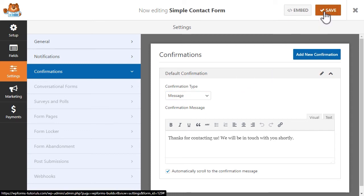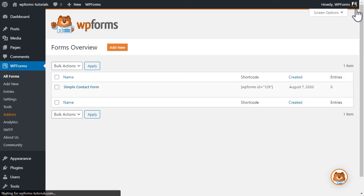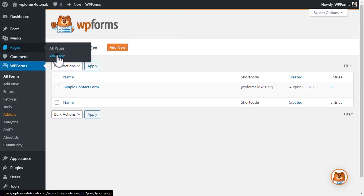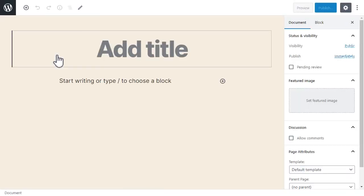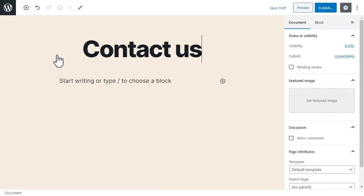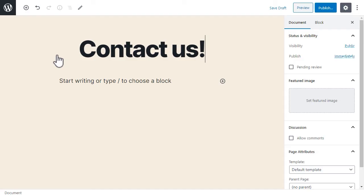Save your changes, and then exit out of the form builder, and once we're on the dashboard, we're going to create a new page for our form. Since we created a simple contact form, let's call our page Contact Us. You can then click on the plus button directly underneath the title or on the top left corner of the page editor to add a new block.